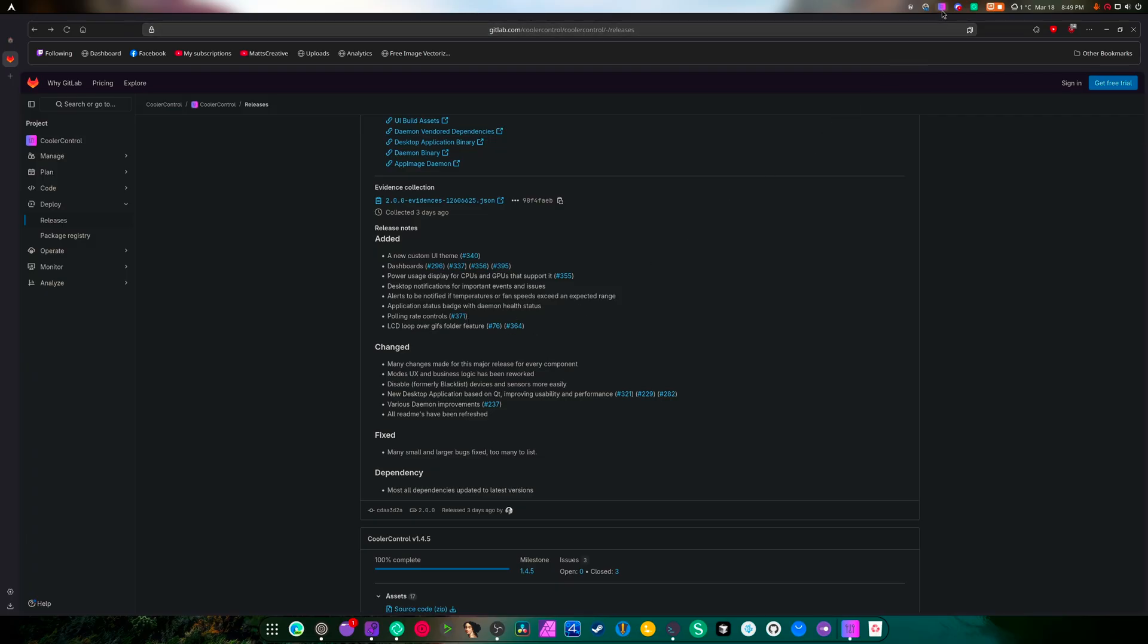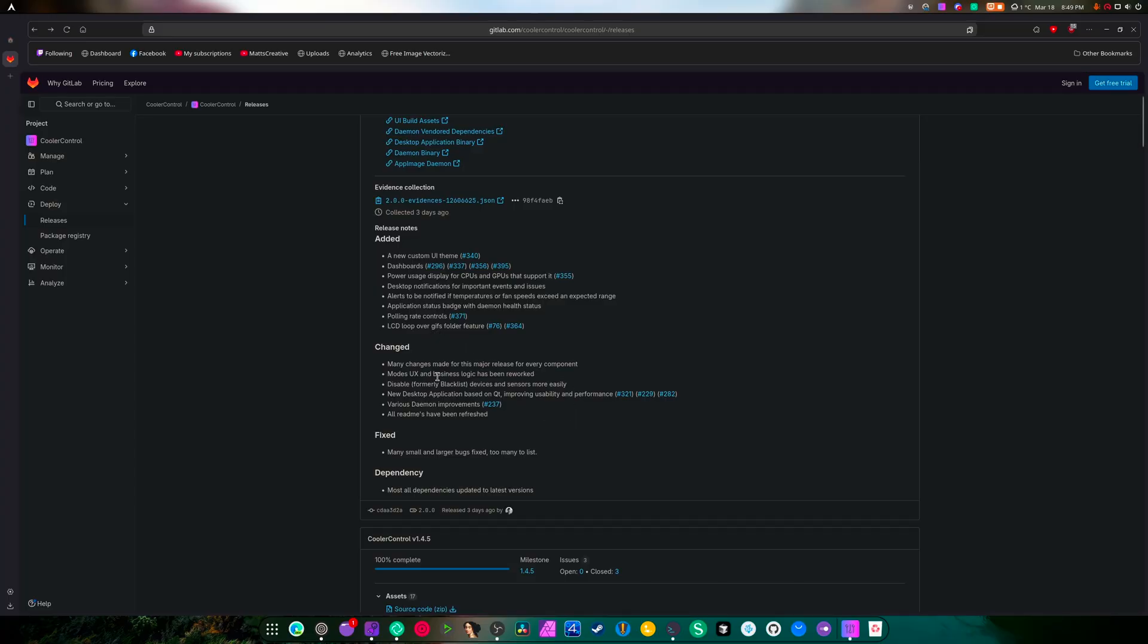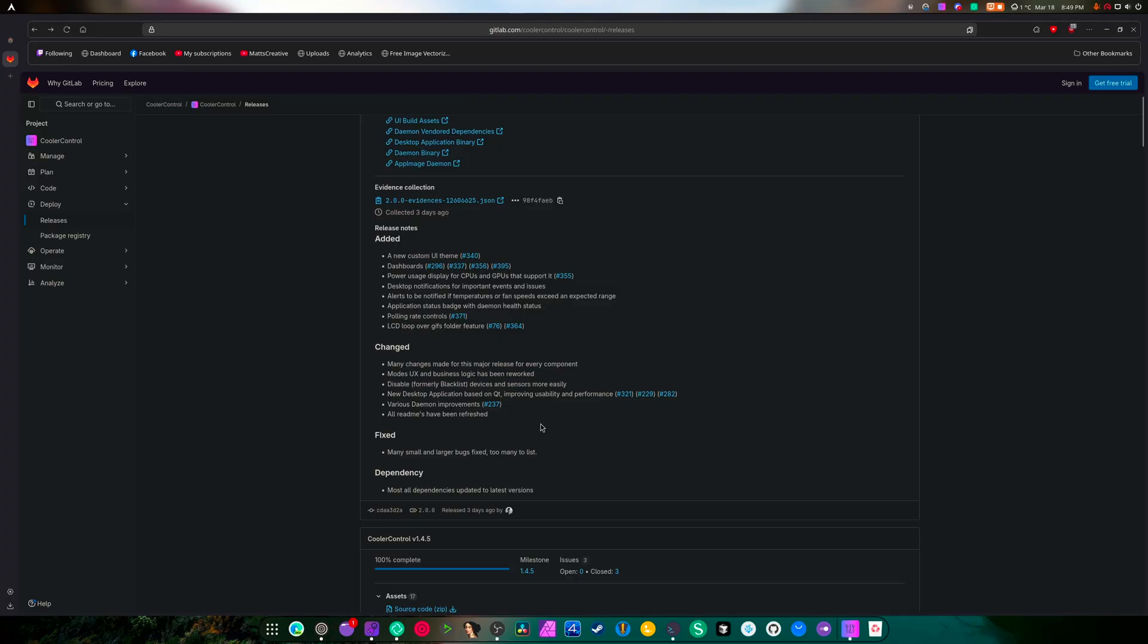You got polling rate controls, LCD loop over GIF folder feature, many changes for the major release of every component mode. UX and business logic has been reworked, disable formerly blacklist devices.